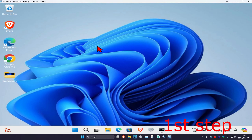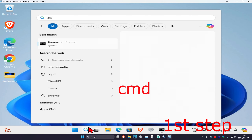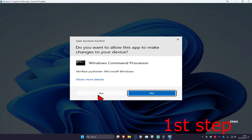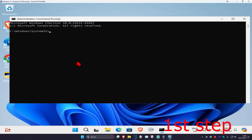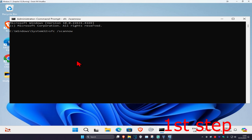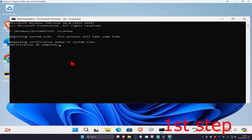For the first step, head over to Search and type in 'cmd', then run it as administrator and click Yes. Once it's open, type in 'sfc /scannow' and click Enter to run the scan. You can run it in the background as you complete the next methods in the video, so just minimize this.